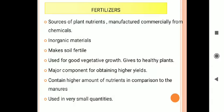Good morning students. In continuation of nutrient management, the next topic is fertilizers. Fertilizers are chemical substances — inorganic compounds or salts — that are a source of plant nutrients. Manufactured commercially from inorganic materials, fertilizers make the soil fertile. They generally contain nitrogen, potassium, or other chemical compounds, and are used for good vegetative growth, giving healthy plants. They are the major component for obtaining higher yield and contain a higher amount of nutrition compared to manure, used in very small quantities.